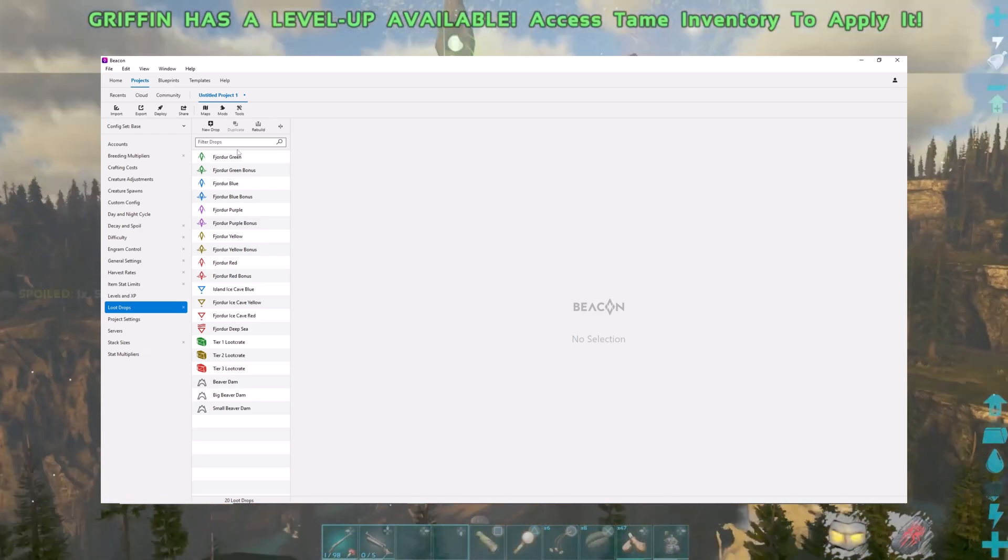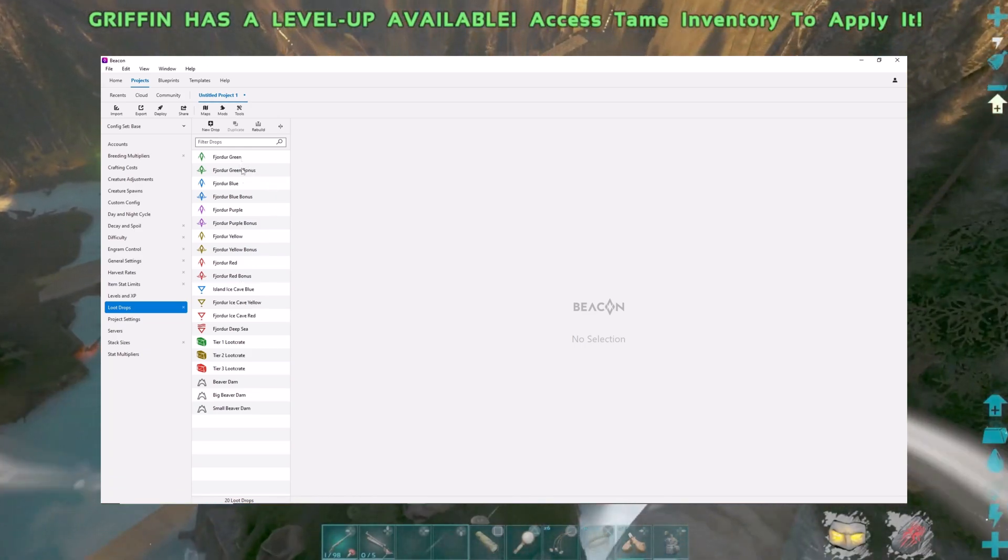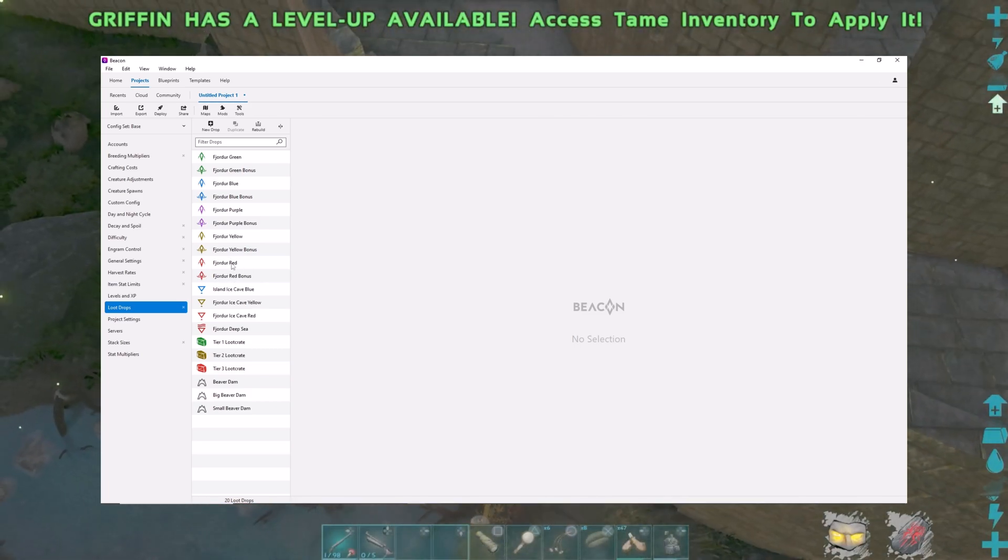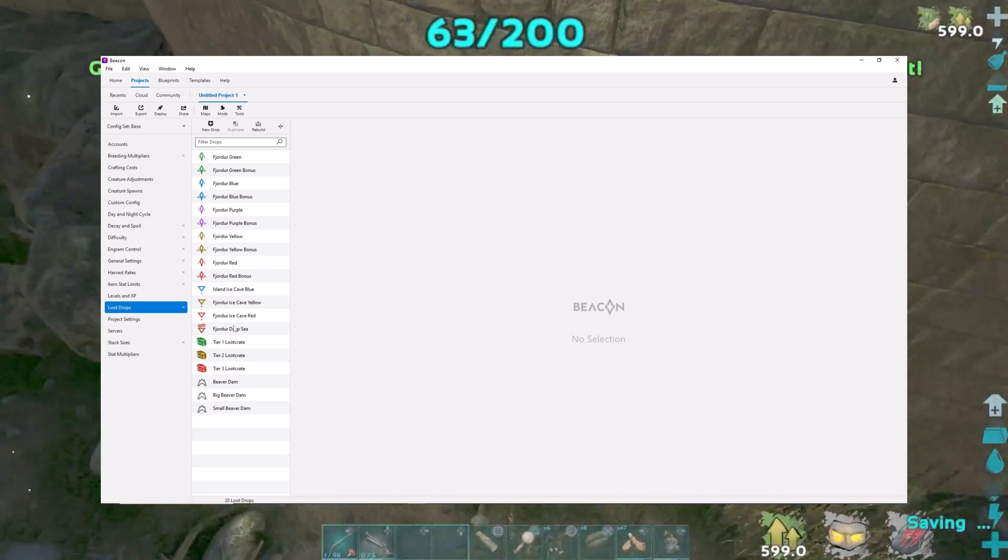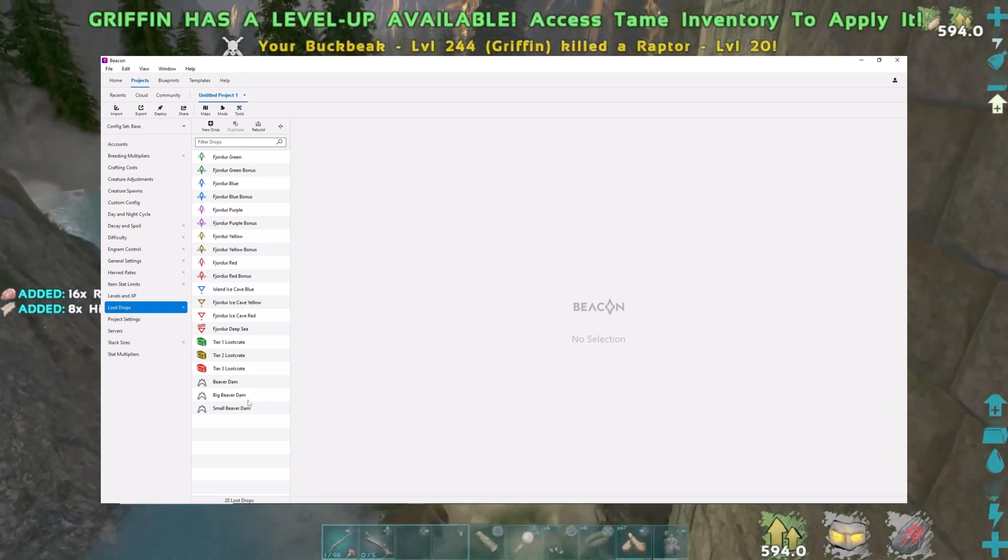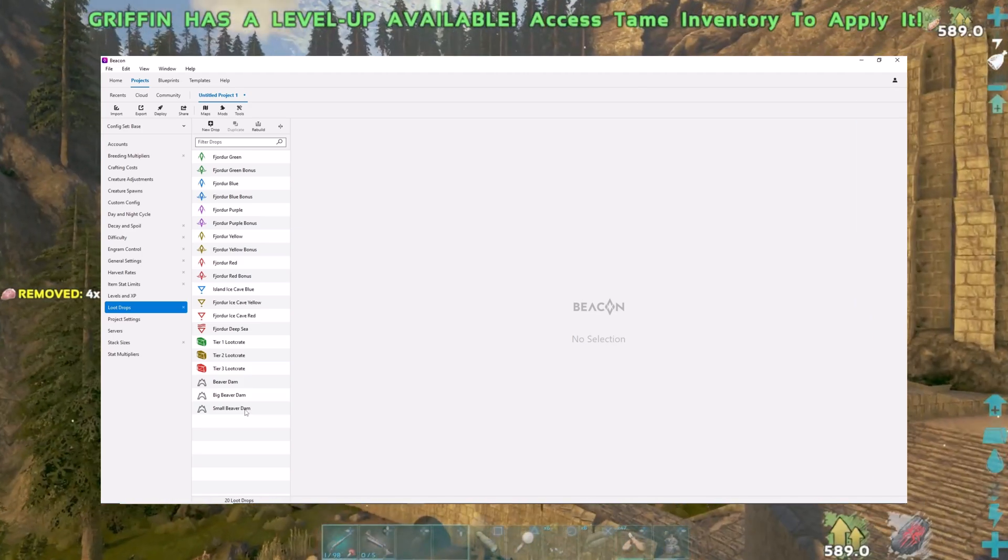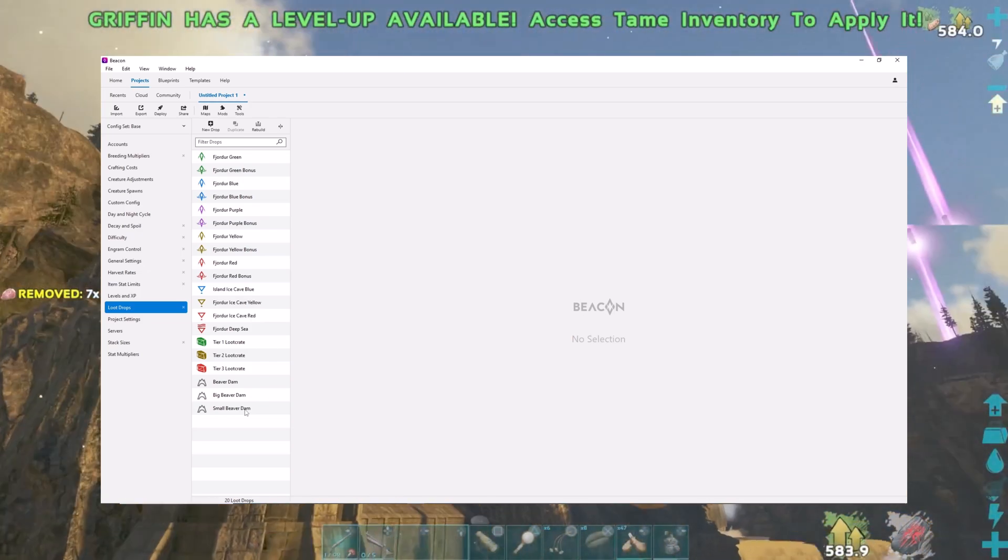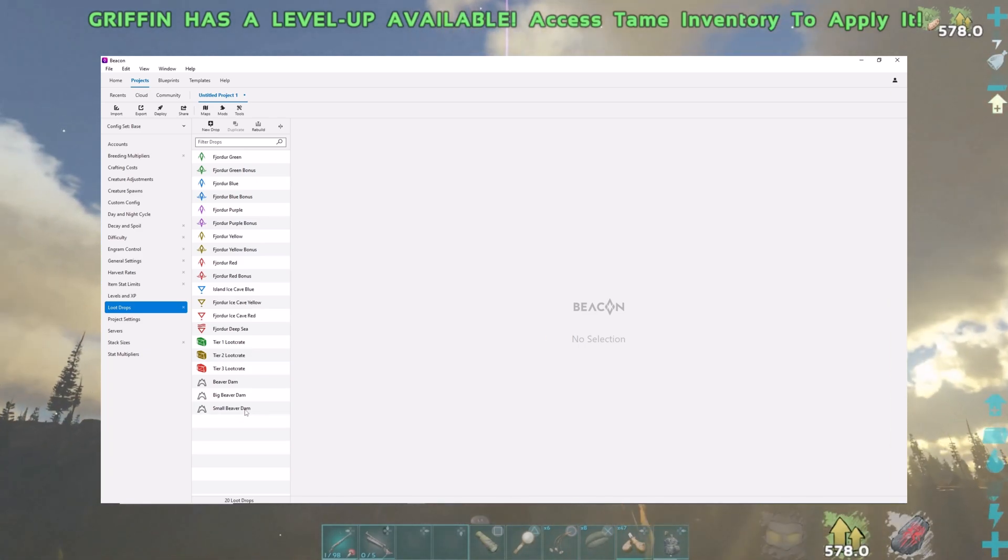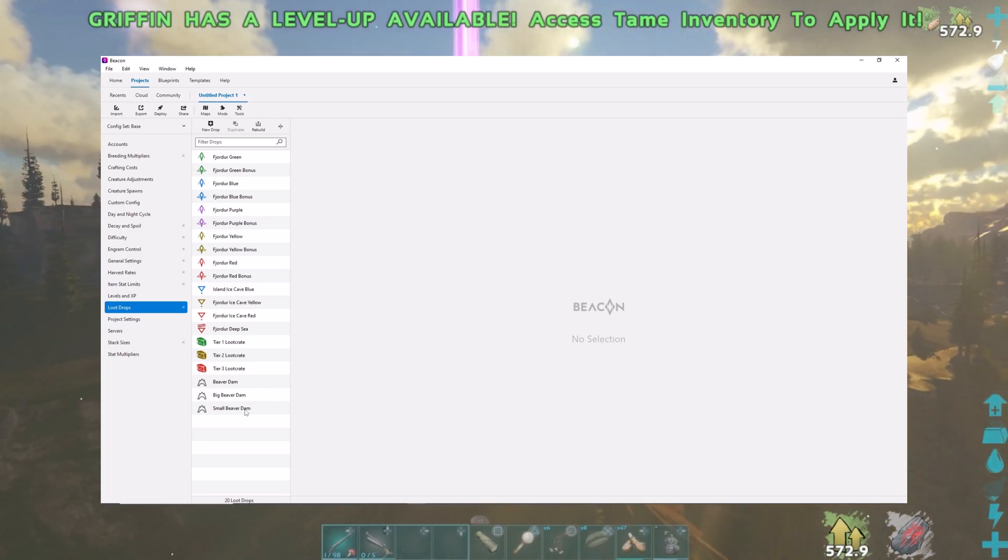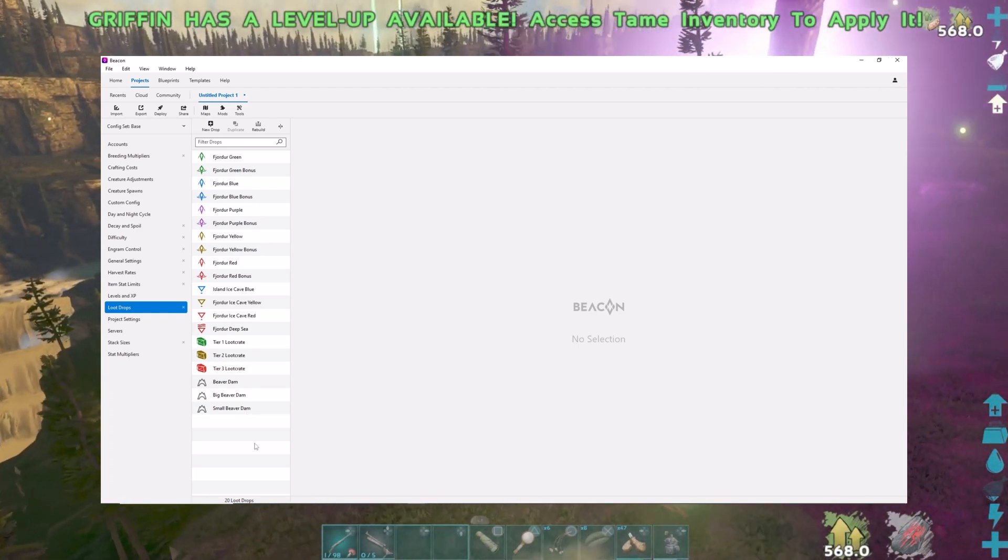Everything from green on up to red, they get progressively better and better. You have better quality stuff that you're going to get and higher quality, more endgame stuff as you go up higher in the loot drops. Then I got the ice caves, the deep sea ones, and the loot crates. Even beaver dams, you can adjust and change things up in there. I put it so you get a lot less wood from a beaver dam because so many times you open up one of those dams and if you don't take all or throw out the wood, you're immobilized instantly when you clear it out because it's so heavy.